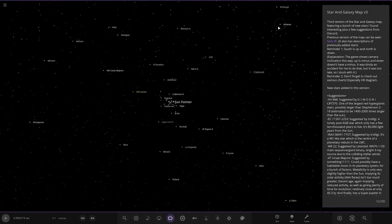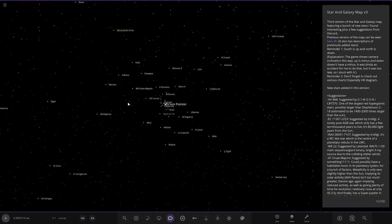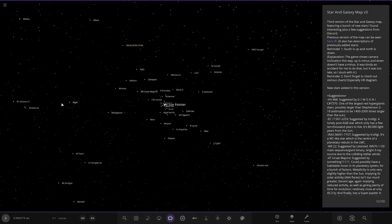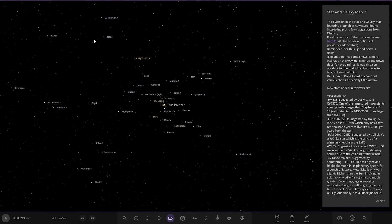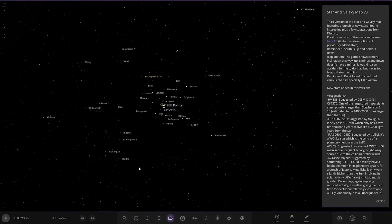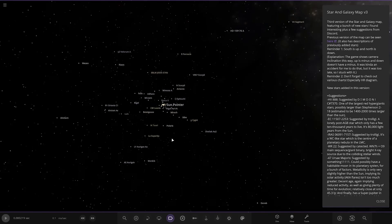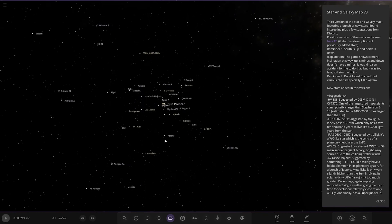Antares, big star there. VY Canis Majoris. Betelgeuse, a rare eye jewel. Getting into the more lesser known ones further out as we go. Look how many stars there, this is insanity.